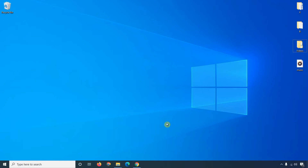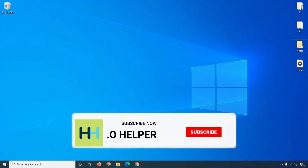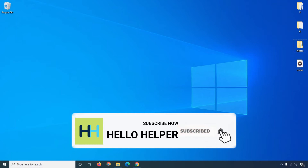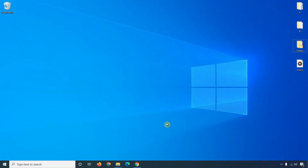Hello friends, welcome to my YouTube channel Hello Helper. Today I'm going to show you how to use image search in Google. In this tutorial I will guide you through everything about image search, so you will learn something new. If you are coming for the first time to this channel, please subscribe because I am uploading this type of tutorial every week.